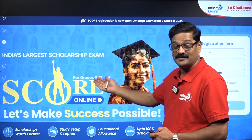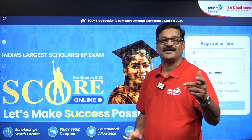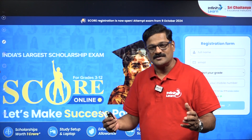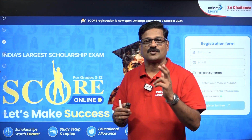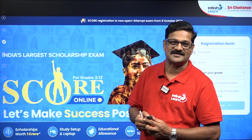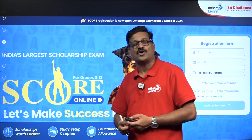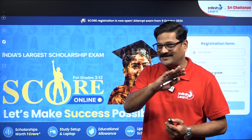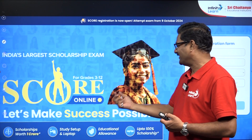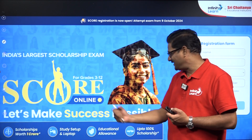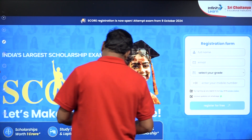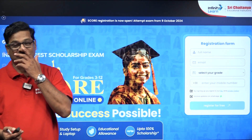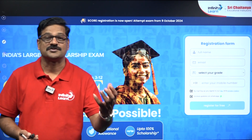Before going further, let's talk about the SCORE examination — India's largest scholarship examination, conducted by Infinity Learn. It provides a scholarship worth one crore rupees, along with a study laptop and study setup. Up to 100% scholarship is available based on your score and the course you opt for.